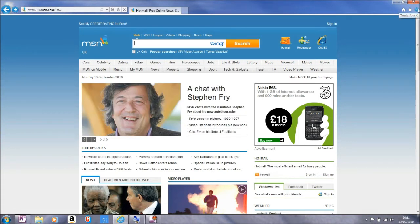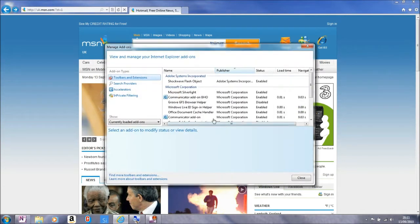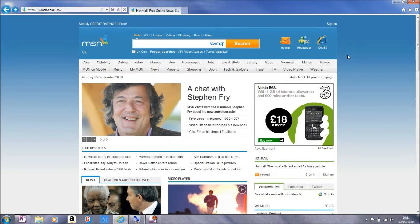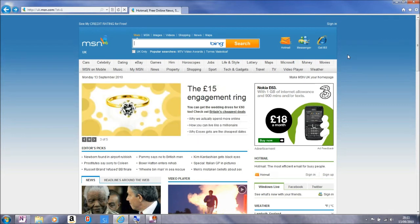Over here on the Tools menu, if we go down to Manage Add-ons, we can enable or disable any add-ons that have been added into Internet Explorer 9. By default, when Internet Explorer 9 starts up, add-on performance is monitored, and if things are too slow, an add-on performance dialog will be made available to you to help speed things up.